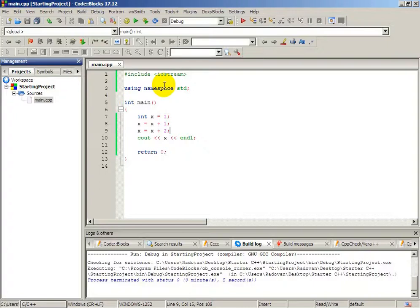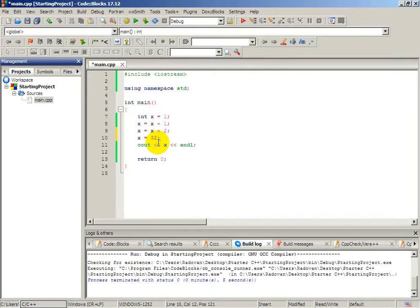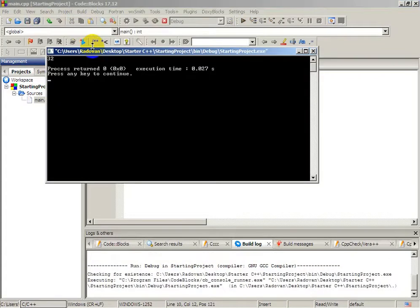Of course, we can also simply change the value of x directly. We can type x equals to 32. We are not using incrementation here; we are just simply changing the value of the variable. It will be 32 because we just defined a new value. Let's build and run — as you can see it's 32.